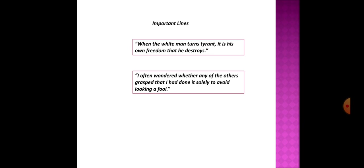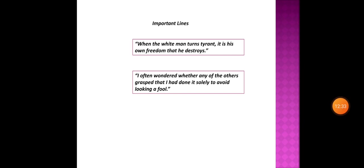Then there are important lines in this essay. Like 'when the white man turns tyrant, it is his own freedom that he destroys.' Because when you bind someone with a chain, then the other end of that chain binds you also. Another important line is, 'I often wondered whether any of the others grasped that I had done it solely'—that I had done what, killing the elephant—'just to avoid looking a fool in front of the natives.' So that's all for today students. Thank you.